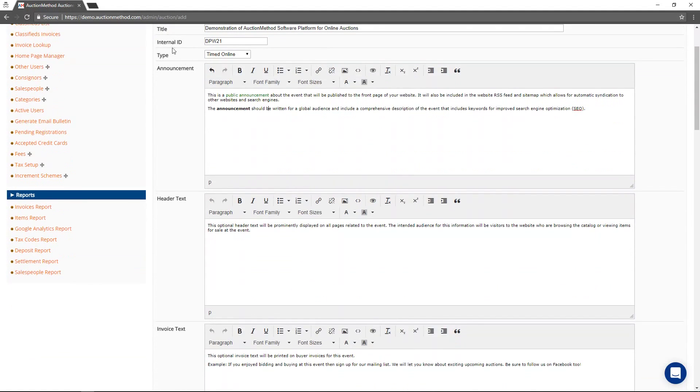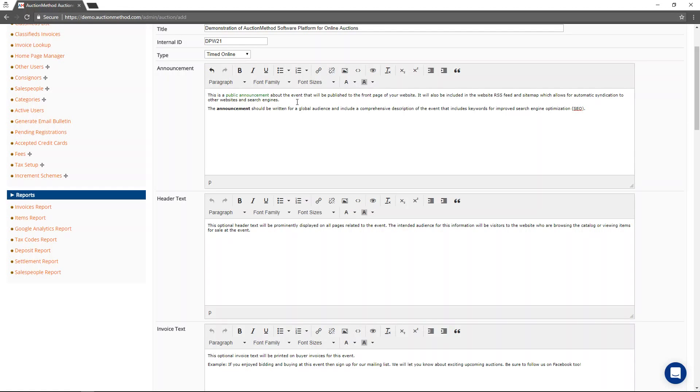The title and the announcement text are both included in the website RSS feed and in the sitemap that gets submitted to the search engines. So this content is going to be syndicated far and wide.